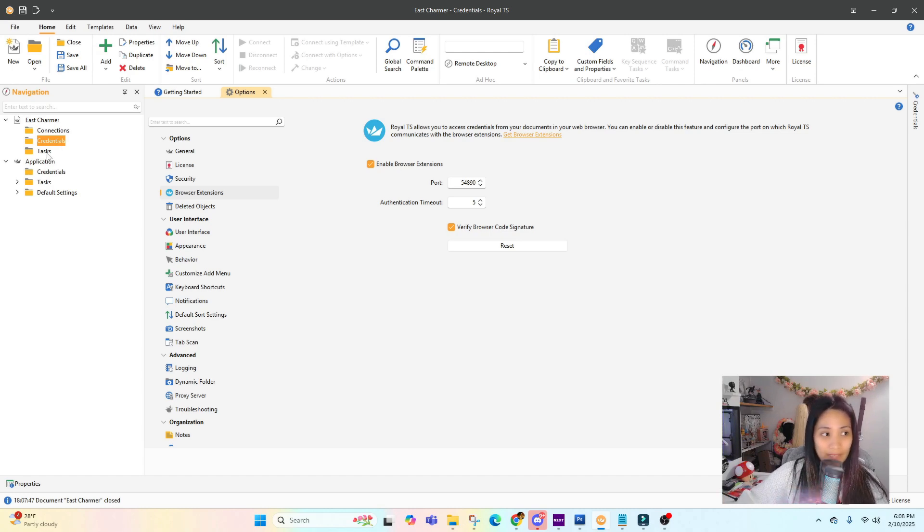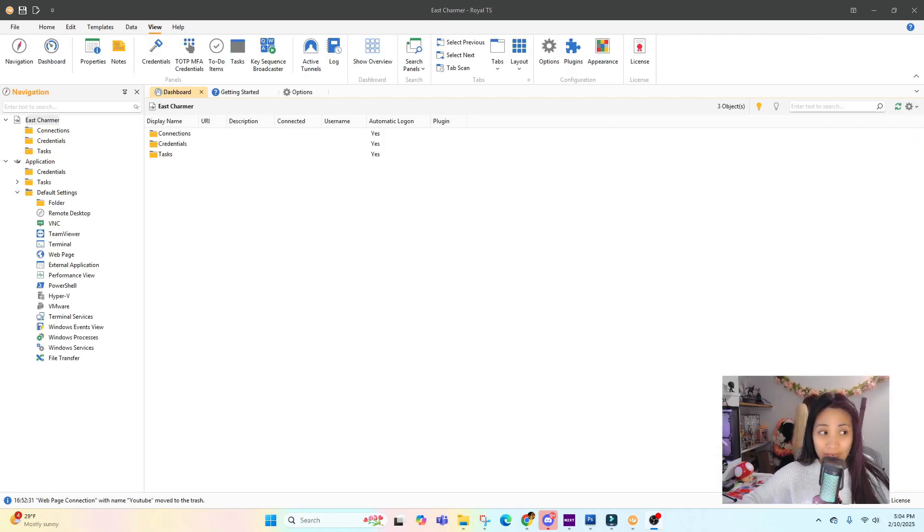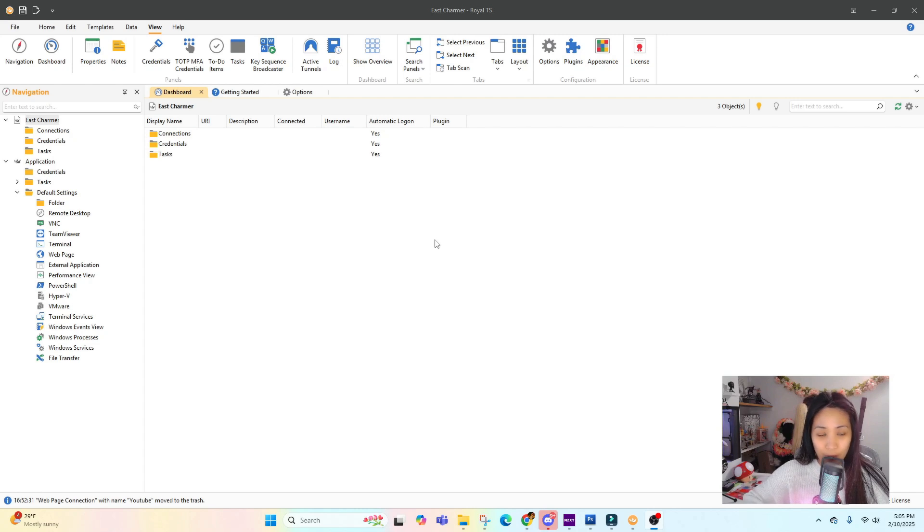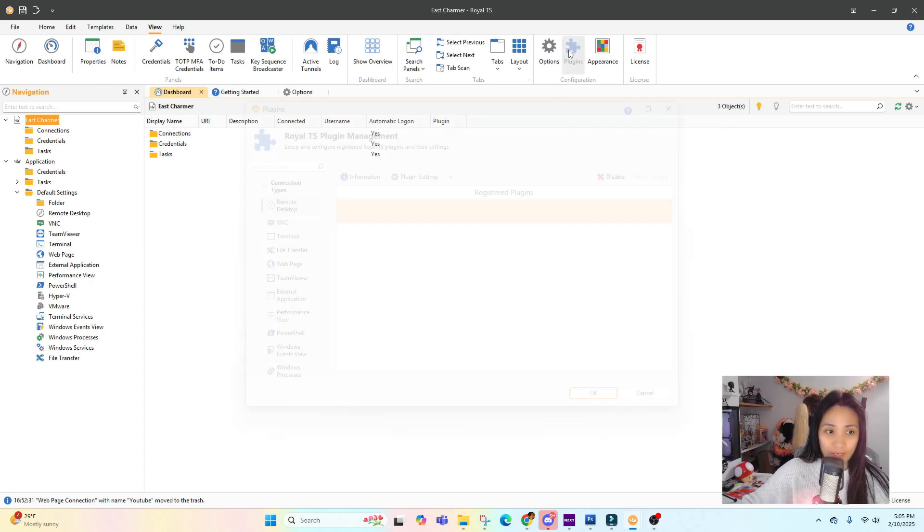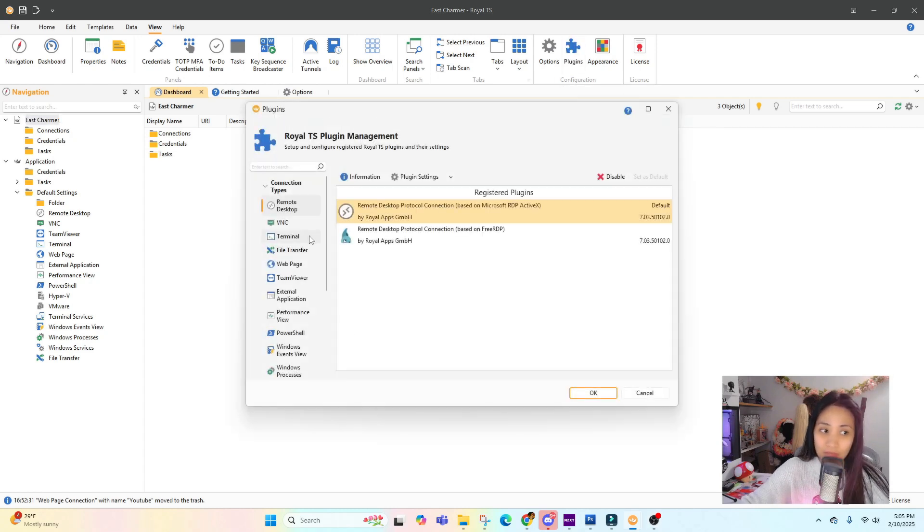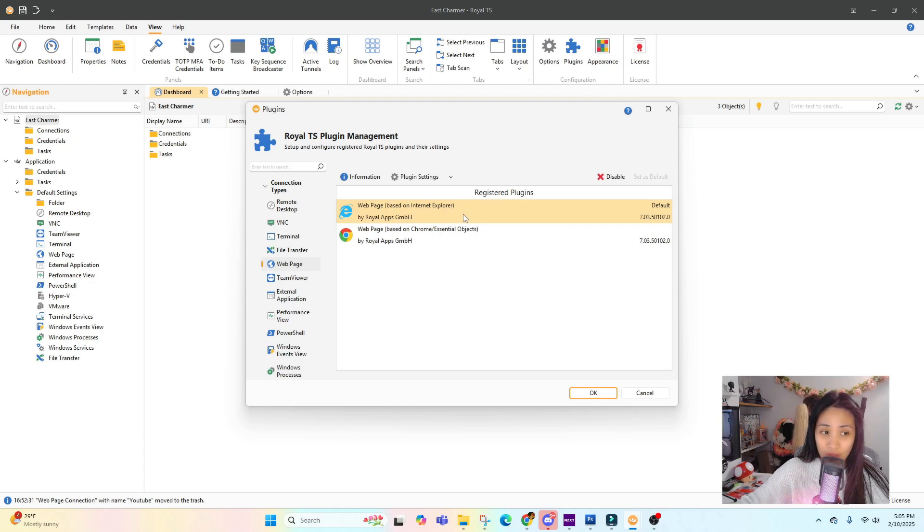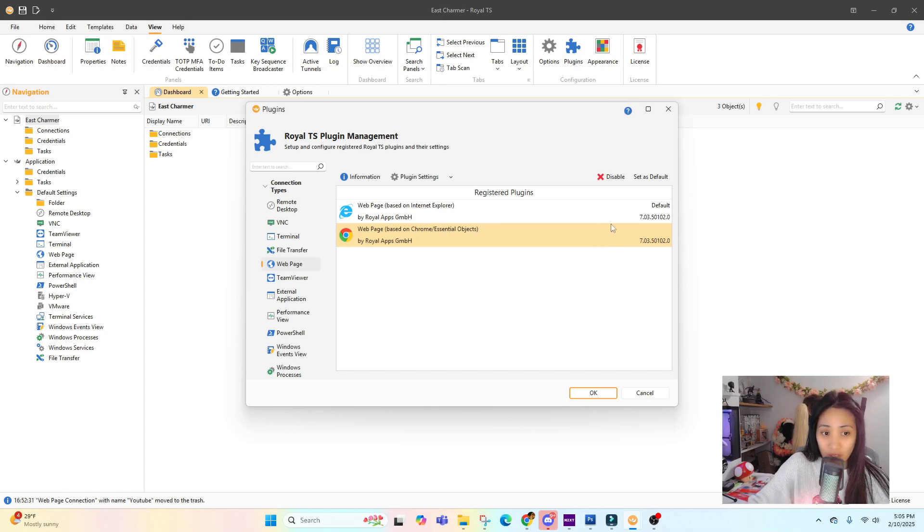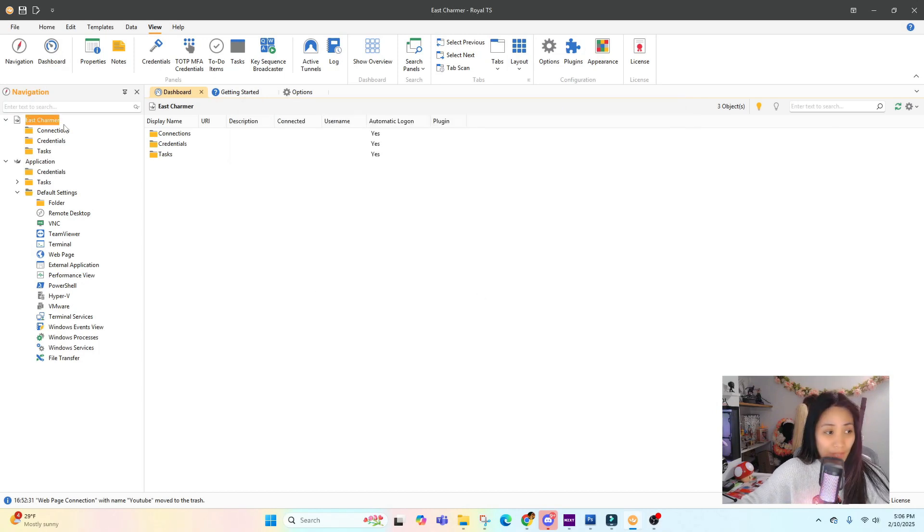Before we get started connecting our web page, which is one of the most common connections that we have, we can go to View and click on Plugins. There's different plugins for different programs, but we're going to do the web page first. Since our default is Internet Explorer, I wanted to set up Chrome because modern browsers work better on Chrome. I'm going to set this as default instead of Internet Explorer.